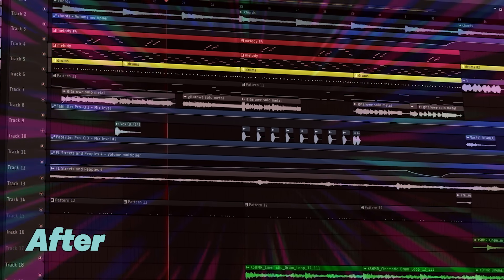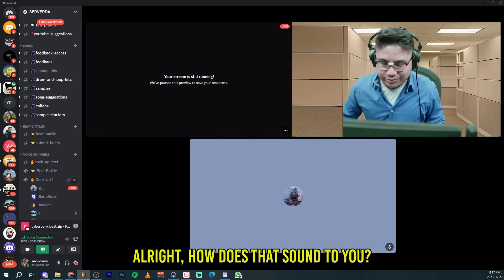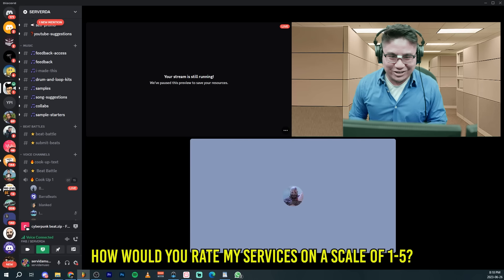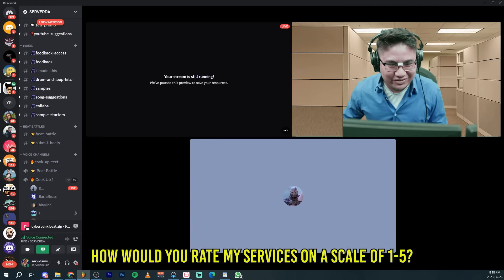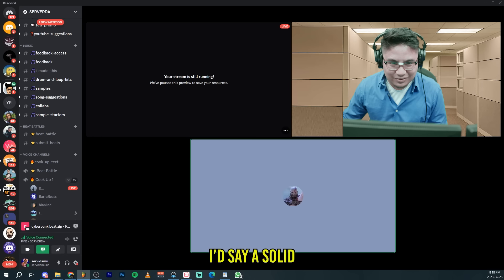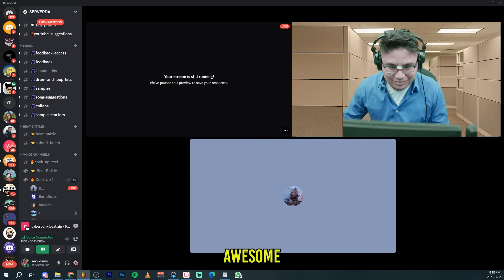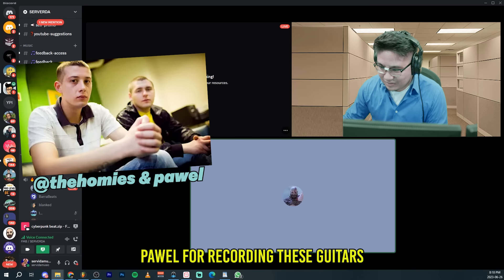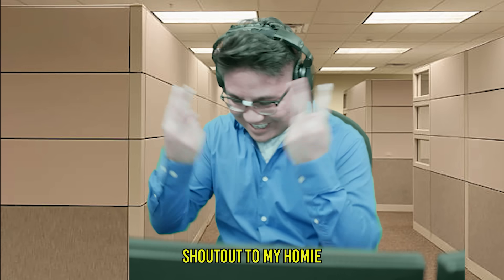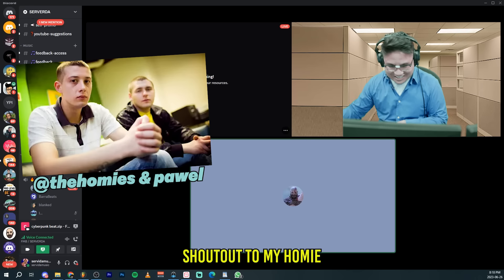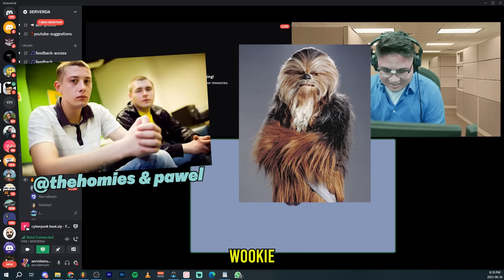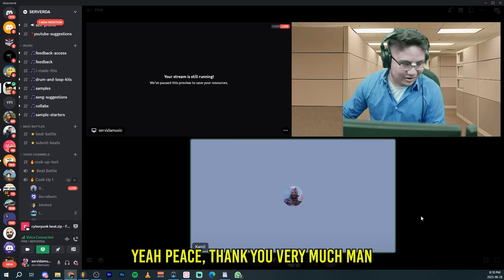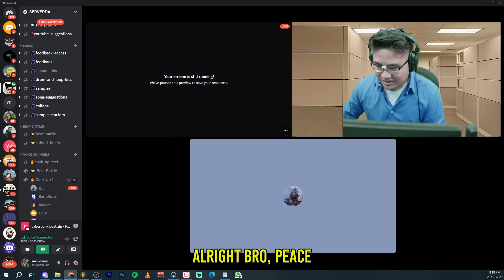Let's switch gears. All right, how does that sound to you? How would you rate my services on a scale of 1 to 5? I'd say a solid 5. Awesome. Greetings to my homies in Poland, Paweł, for recording these guitars. Shout out to my homie, Wookiee. Peace. Thank you very much, man. All right, bro. Peace.